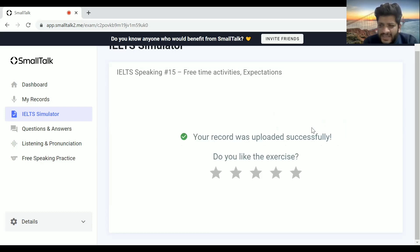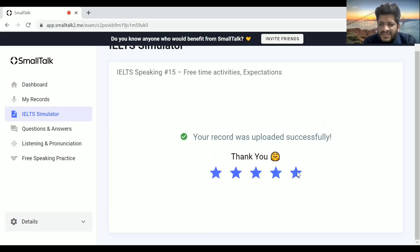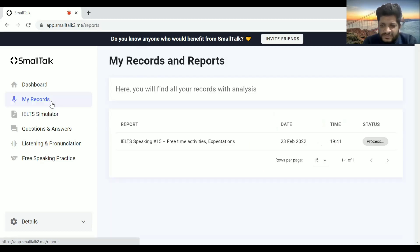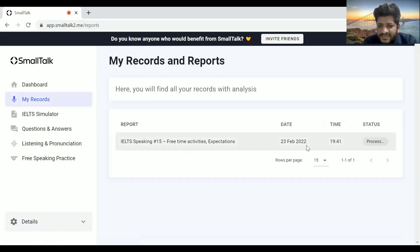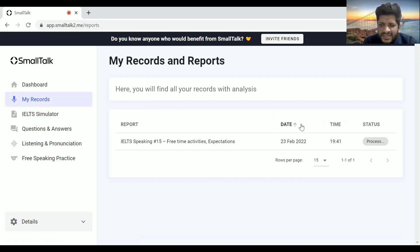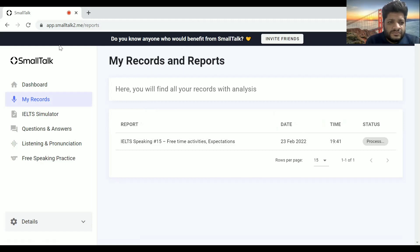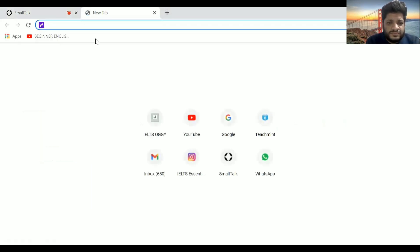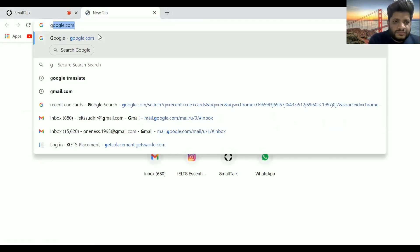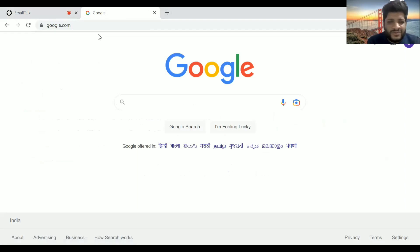After the speaking test is over, just click the analyze button. It's going to take some time to process. What you have to do is go to My Records. The test is being processed, and till then I'll tell you some other resources also.